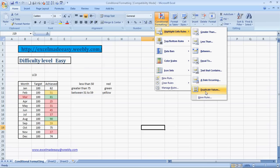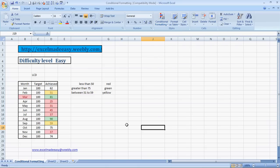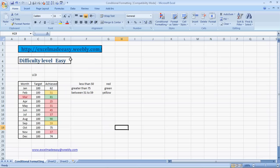And this sheet that you're looking at is available on my website, www.excelmadeeasy.weebly.com. Here's the hyperlink also, and you can go there and download this workbook for free so that you can practice, follow along, or just keep this file for reference with you. It's pretty handy.